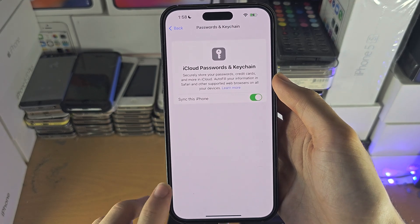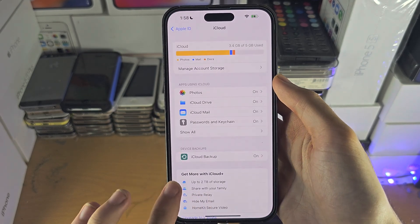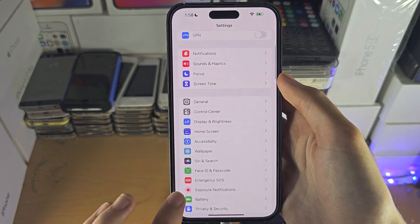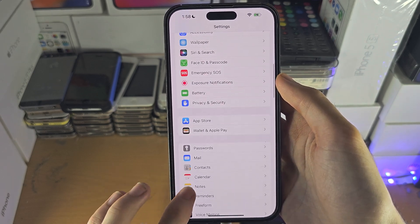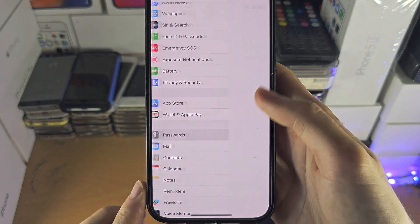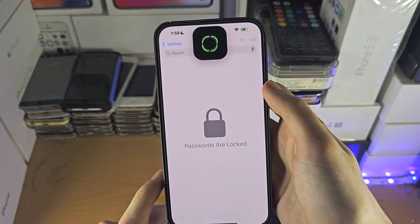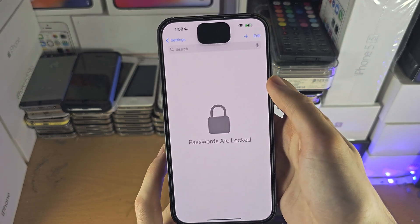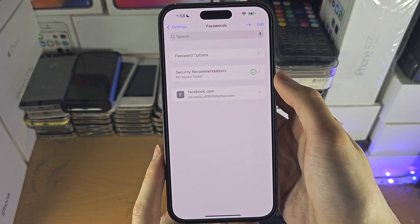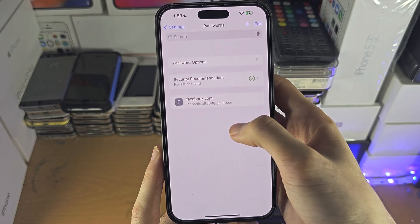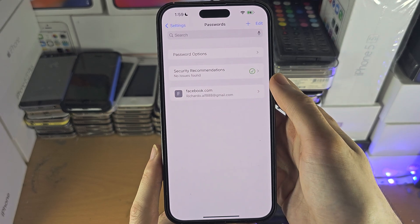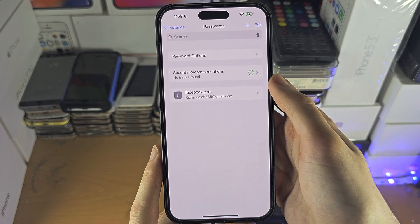To view your passwords, head back to the Settings home page and tap into Passwords. You'll need to enter your biometrics, and then you'll see all of your passwords stored right there.